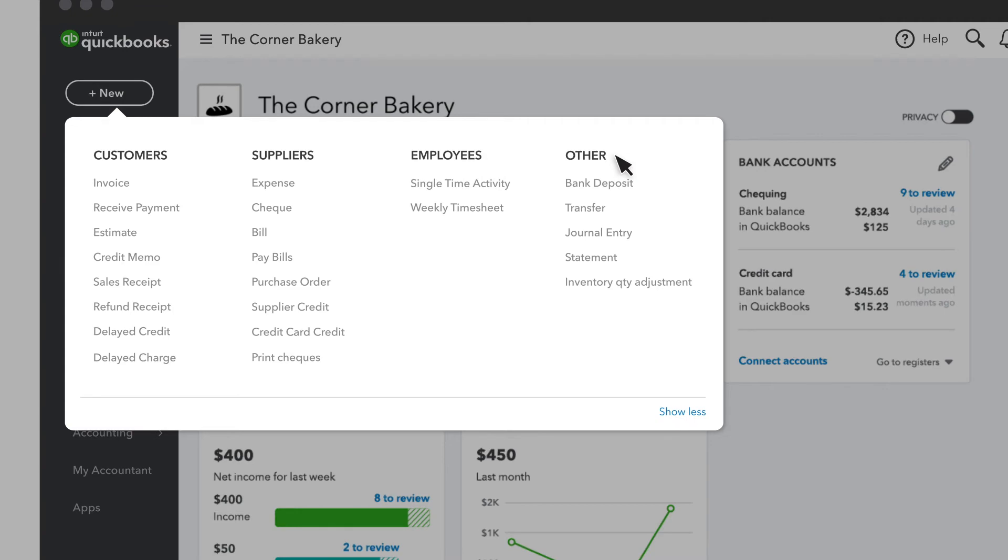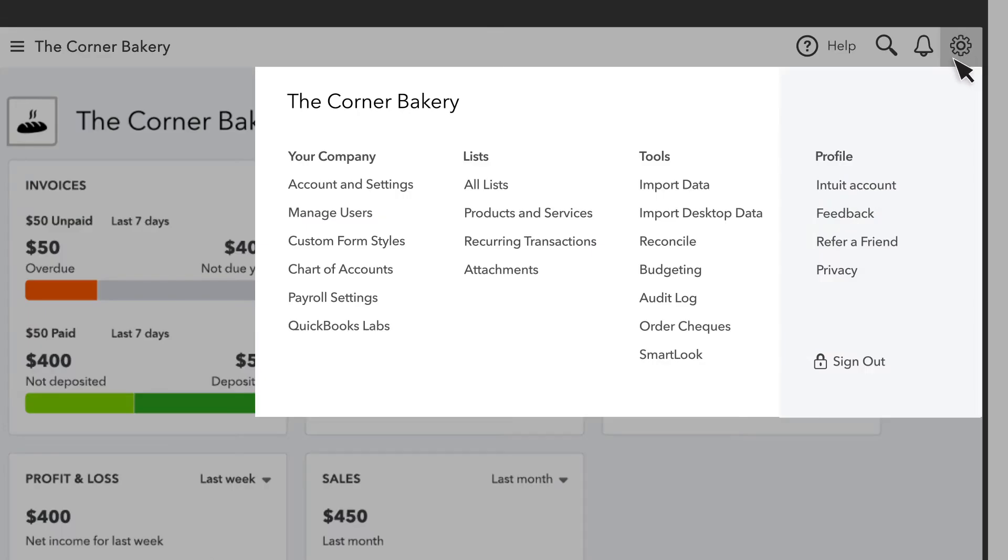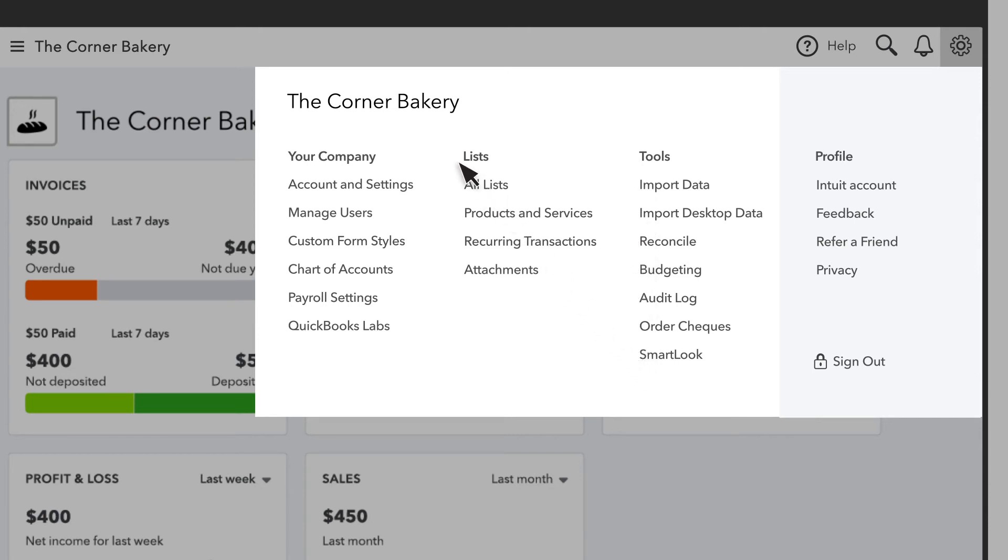The Settings menu is where you do important things like set up your business profile, set your preferences, and then start to customize QuickBooks for your business. It's good to spend some time looking at these settings to make sure you turn on the right ones for your business.